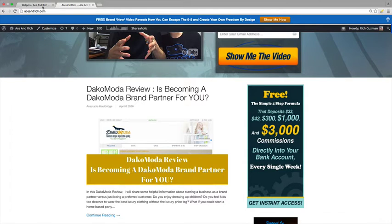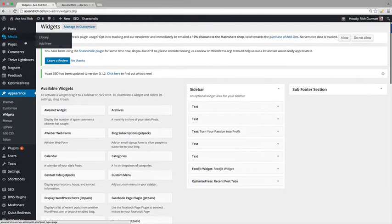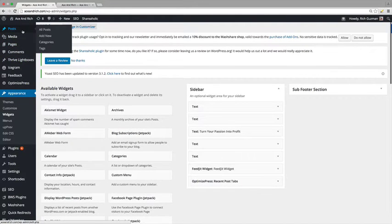So let's head over to the dashboard. And what we're going to do is we're going to go over to where it says post. And we're going to hit add new.